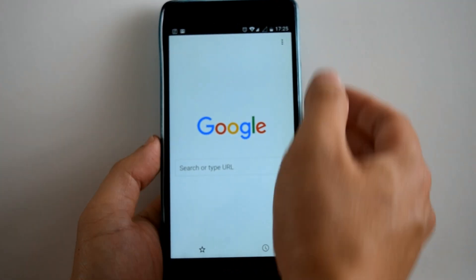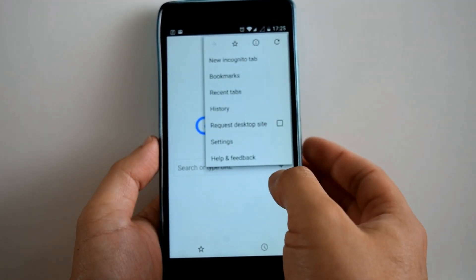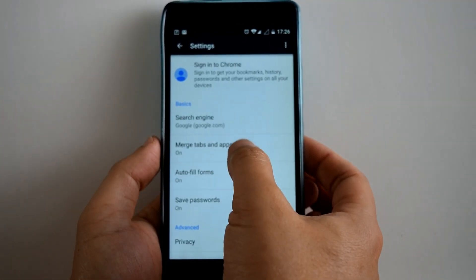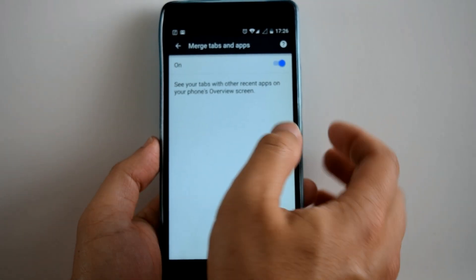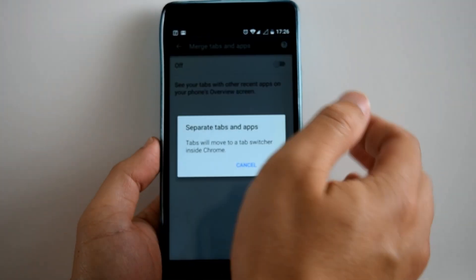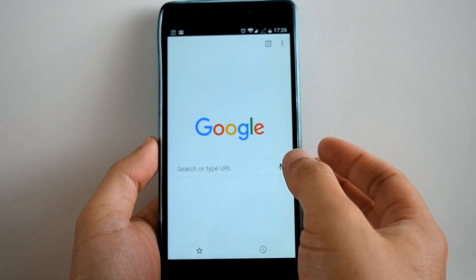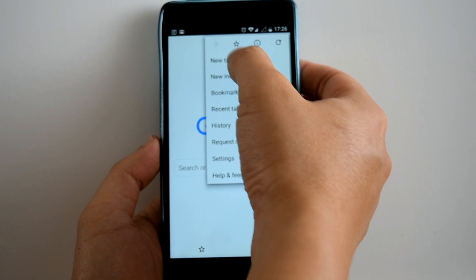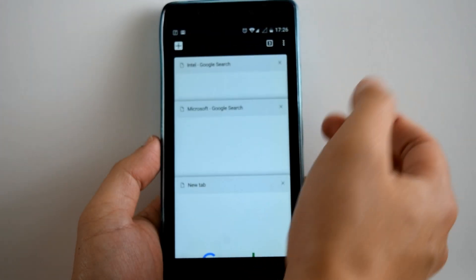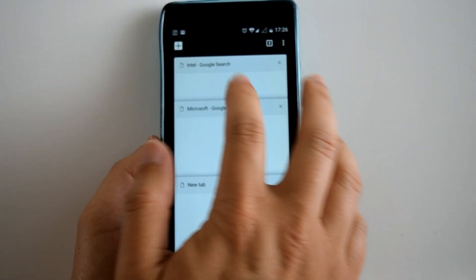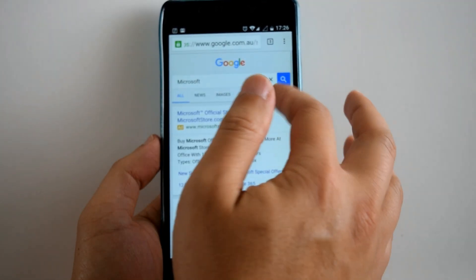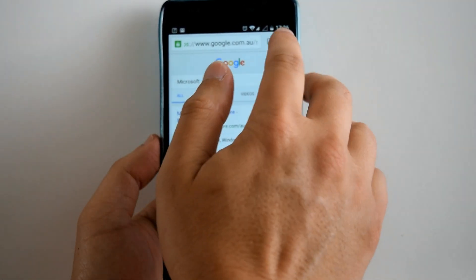Simply go to the menu settings, go to 'Merge tabs and apps' and put it to off. Now you should be able to see your tabs right here.